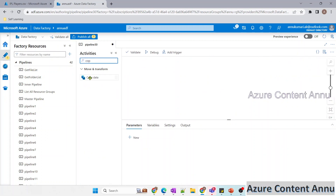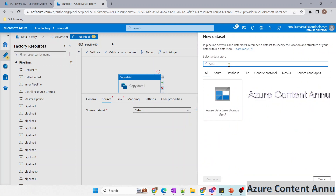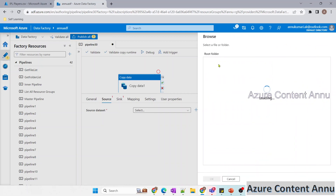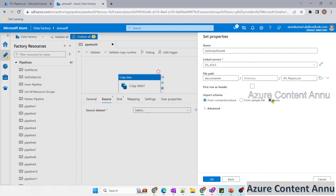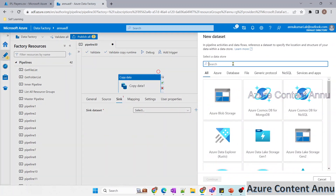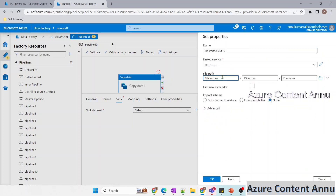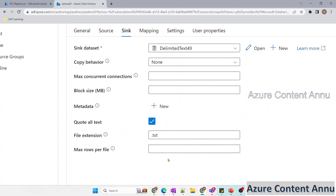Let me drag and drop the copy activity into the pipeline canvas. In the source I'll create a dataset pointing to ADLS Gen 2 in CSV format, navigate to ABC Container, and select iplplayer.csv. I'll skip import schema and select none. Similarly, in the sink I'll create a dataset pointing to ADLS Gen 2, pointing to the ABC Output Container at the folder level without selecting any file. In the sink settings you can see the max rows per file option.